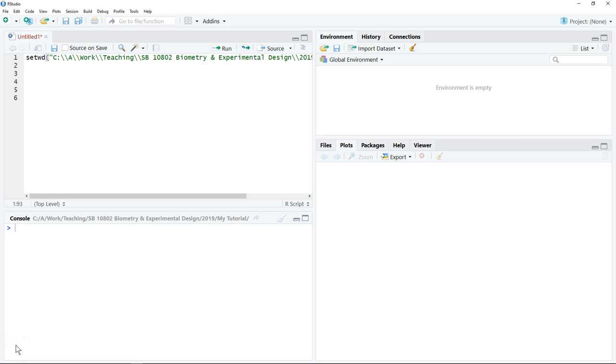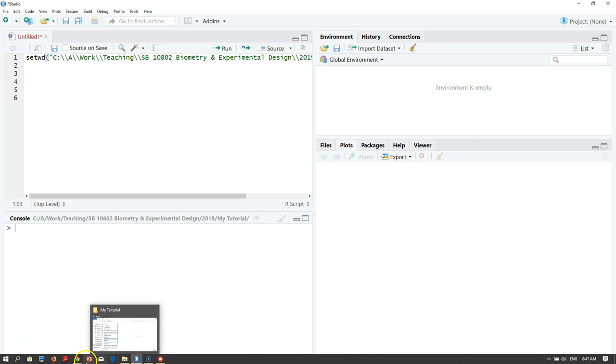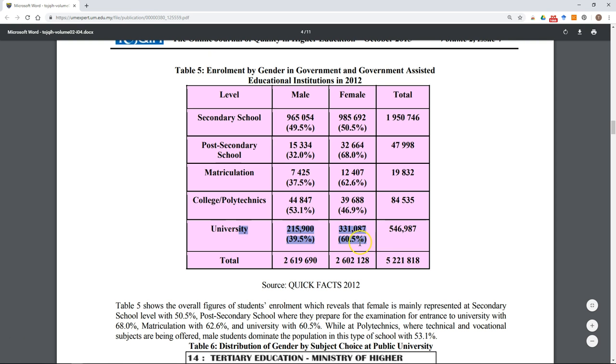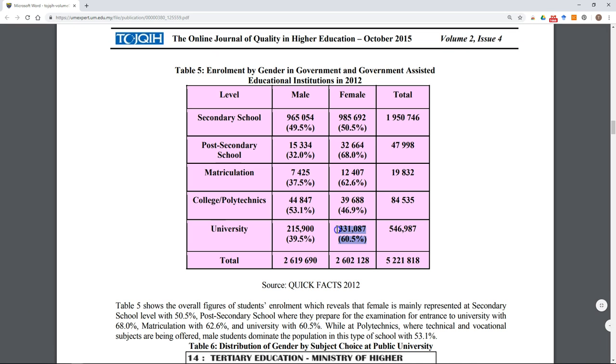This video shows how to perform a chi-square goodness of fit test. For example, there is research showing that the proportion of male and female students in public universities in Malaysia differs quite a lot. There are about 60% female students and 40% male students in public universities.